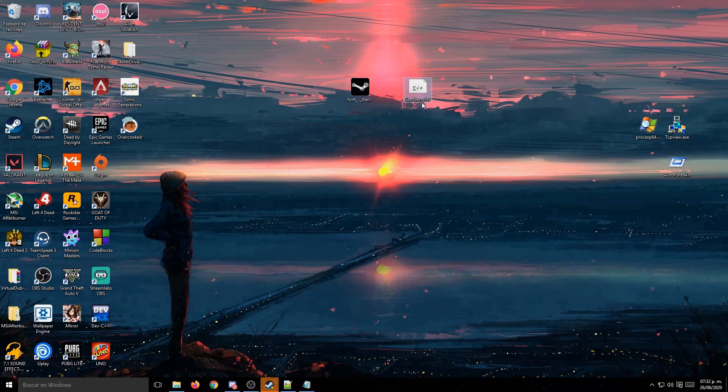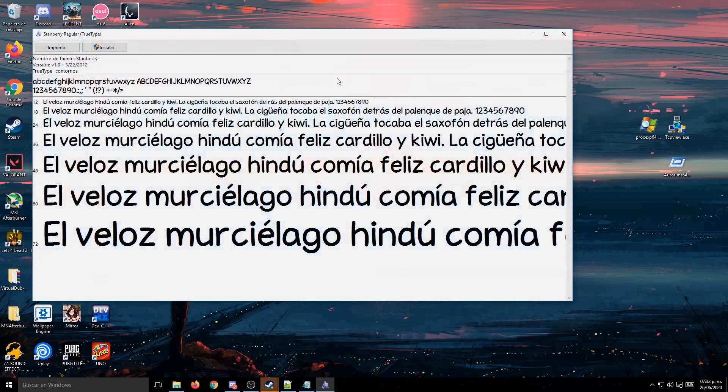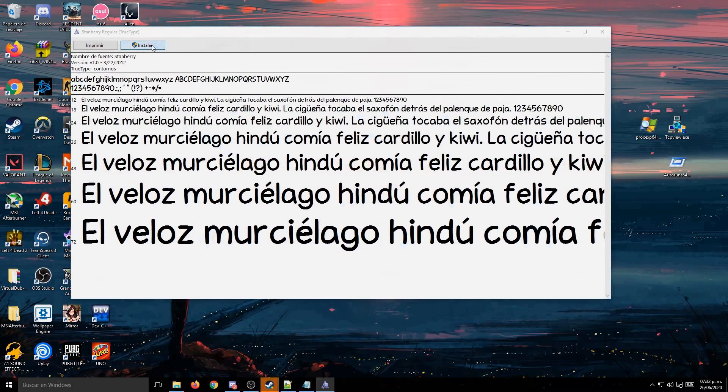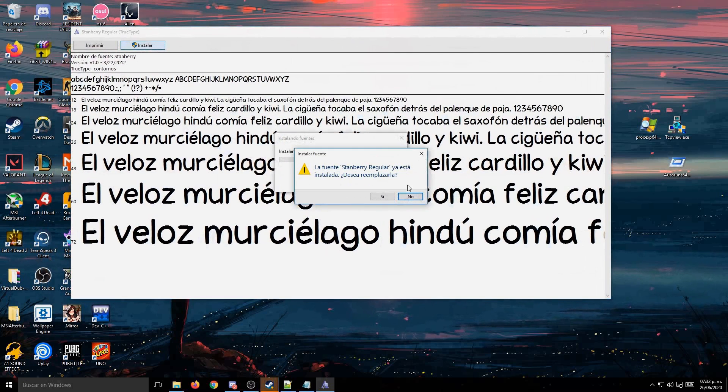This one is to install the phone into your computer. You just have to double click it, click install, and it will get installed in your computer.